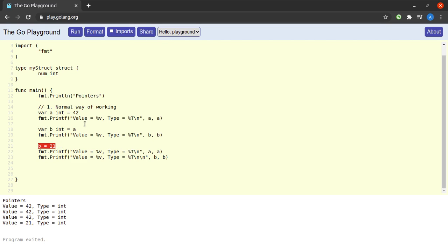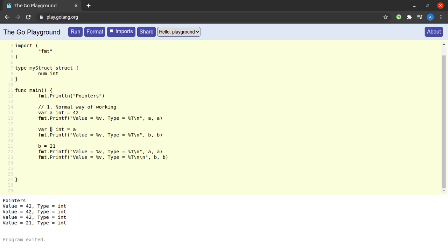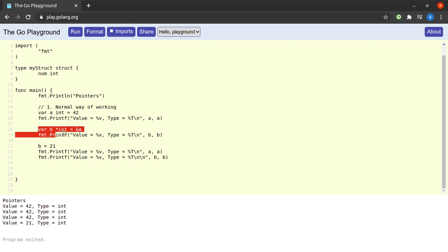Now let us modify the program so that `b` holds a pointer to the memory location of `a`, and see how changes through `b` can affect `a`. To do that, I declare `b` as a pointer type: `var b *int`. The star before a data type name in Go represents a pointer data type. Then I set `b` equal to `&a` — the ampersand represents the address-of operation.